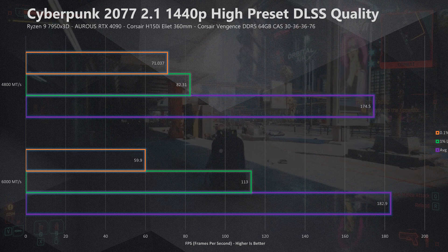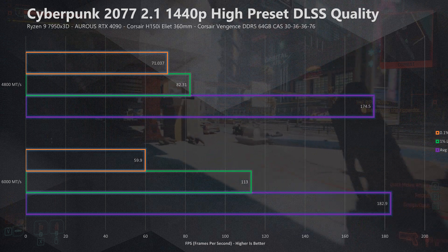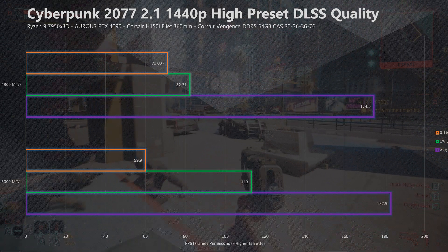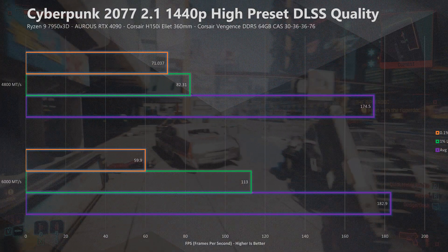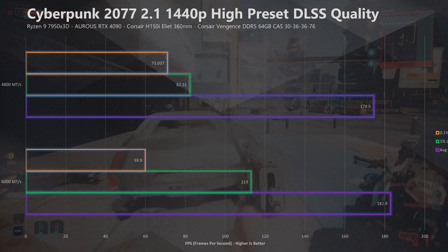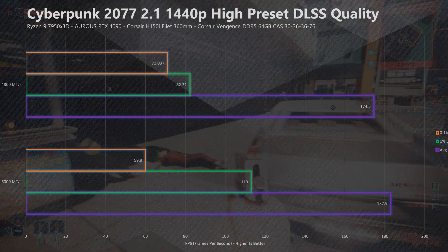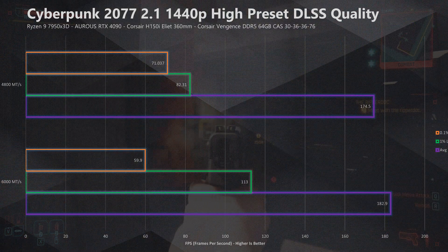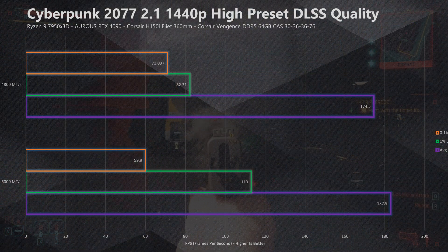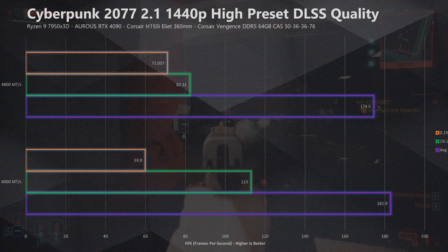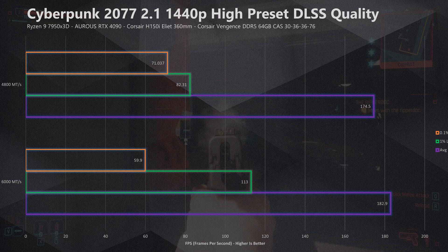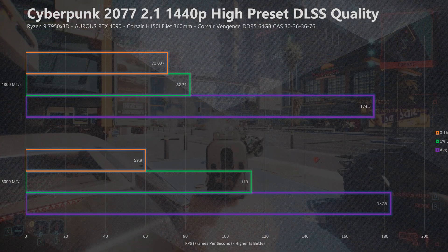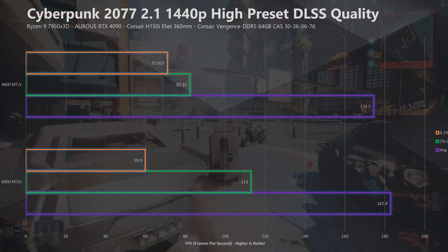That doesn't sound like a great deal at the moment, but when we drop down and look at the 1% and 0.1% lows the numbers start to tell a different story. At 1440p we saw a bit of an anomaly in our results, with the 0.1% lows actually being higher at 4800 MT/s as opposed to the 6000 MT/s kit.